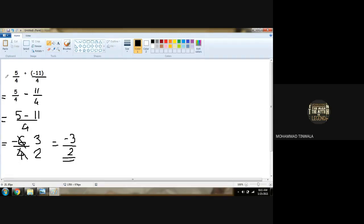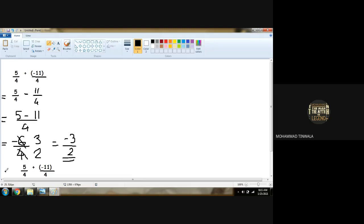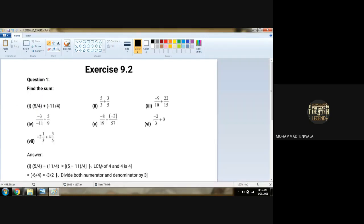And at the end, you have to write: therefore, five upon four plus minus eleven upon four is equal to minus three upon two. Anybody has any doubt with this sum? No. The way we were doing for fractions, the same way we have to do for rational numbers.